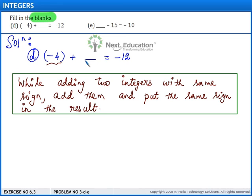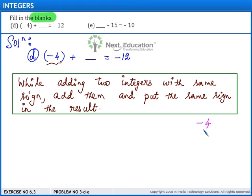In this blank, we need to fill the integer which has the same sign as minus 4 such that their sum should be minus 12. So, what integer can we add with minus 4 to get minus 12?